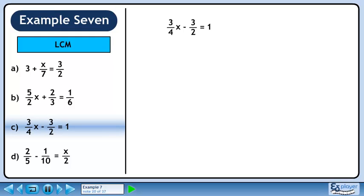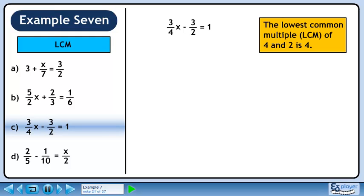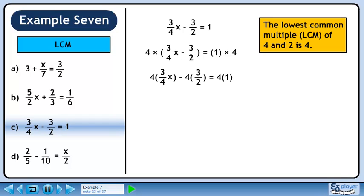Now we'll solve part c. The two denominators are 4 and 2. The lowest common multiple for these numbers is 4. Multiply both sides of the equation by 4. Next, distribute the 4 through the brackets. Use cancelling to reduce the fractions. We now have 1 times 3x minus 2 times 3 equals 4 times 1.